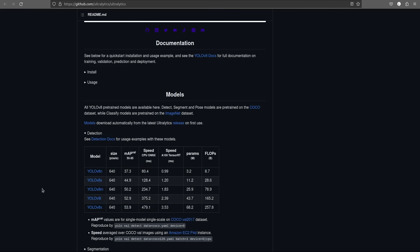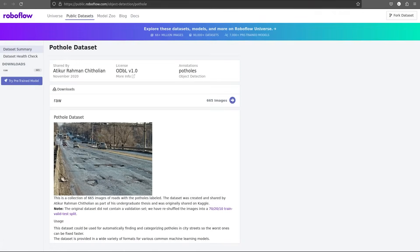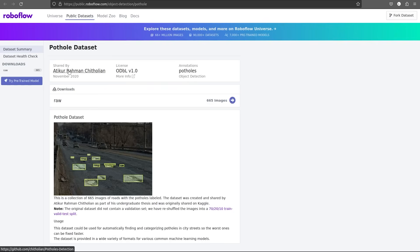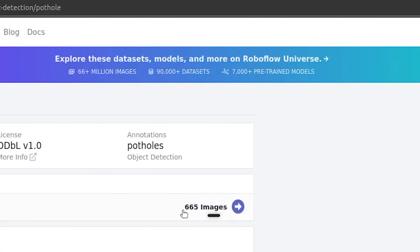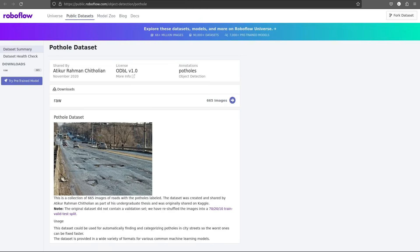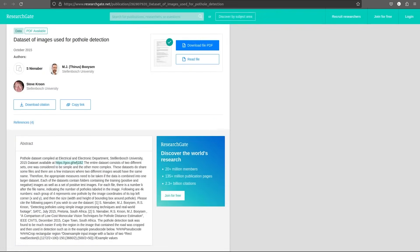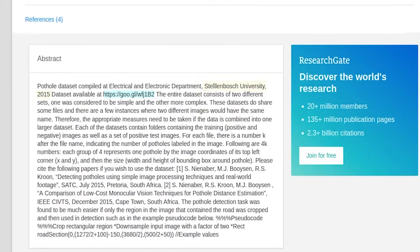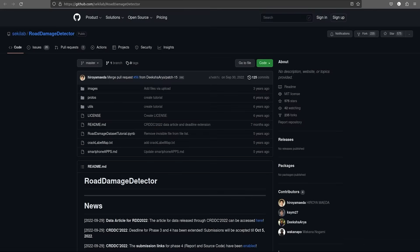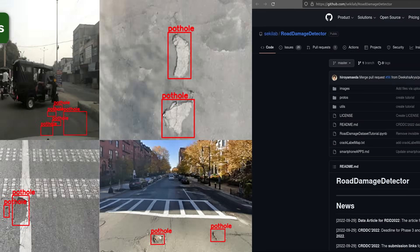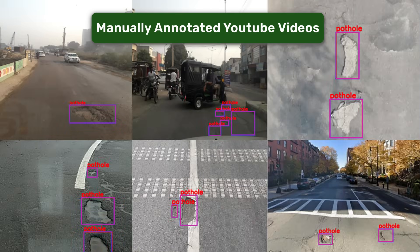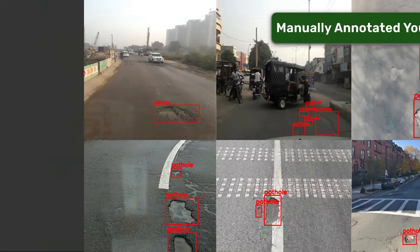To fine-tune these models, we have created a custom pothole dataset for our use case. We have collected images from the Roboflow pothole dataset, which has 665 images, a paper published by the Stellenbosch University in 2015, the road damage detector paper published in 2022, and a few manually annotated YouTube videos.